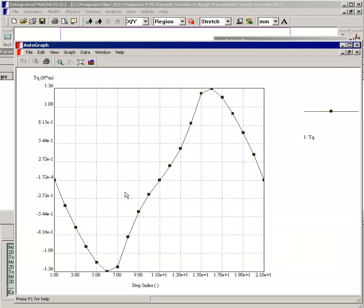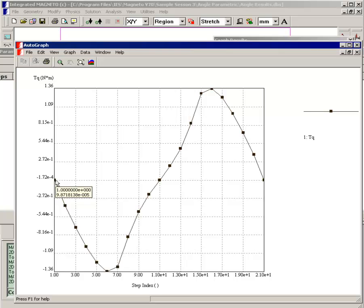And you can see that initially the torque is zero. That's because the rotor is exactly aligned with the stator, and it's a minimum reluctance position. Now as you try and turn the rotor in the counterclockwise direction, it experiences a negative torque because it wants to return to that alignment. And this increases to a maximum.